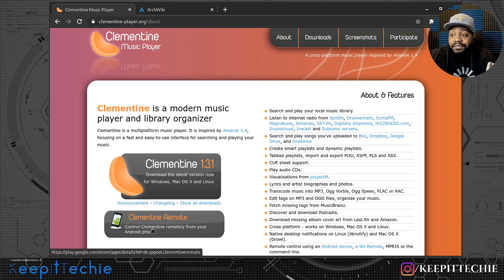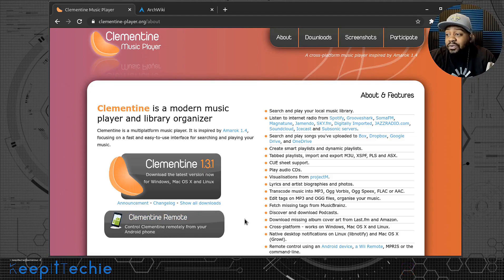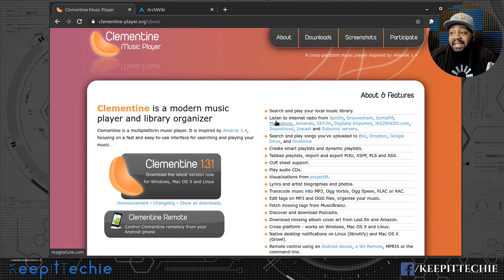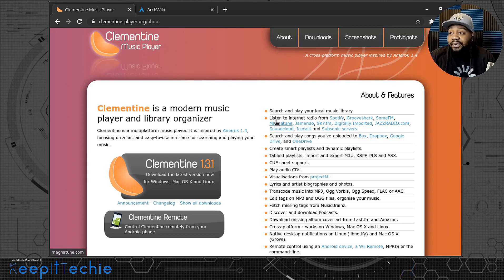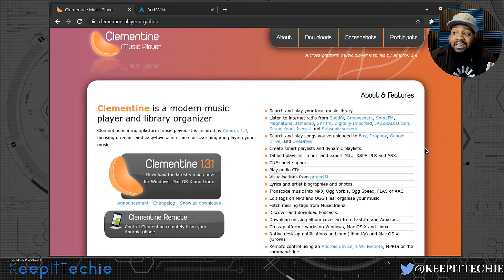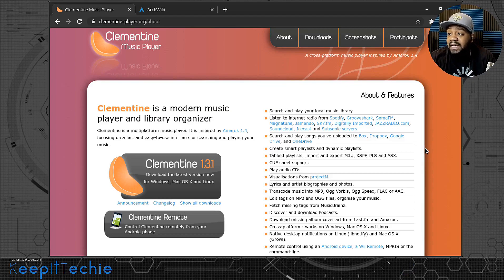They have a remote for Android phones so you can control Clementine from your Android device on your home network. Here are some features: it searches and plays your local music library, and it also allows you to listen to internet radio from platforms like Spotify, Grooveshark, SomaFM, Digitune, and SoundCloud.